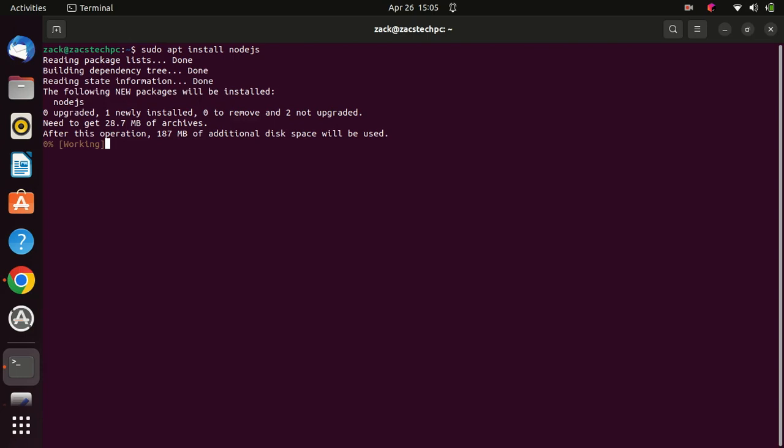After adding the repository, you can install node.js by running the following command. This command will install both node.js and npm, node package manager, on your system.